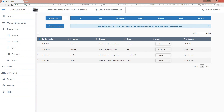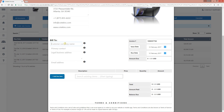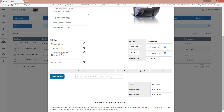I'm going to click on the left-hand side and click 'Create.' It's filling in some information. We're creating an invoice for one of our customers called Unbound Inc. The primary contact is John Doe, and we'll fill in the legal business address and email address for our customer.